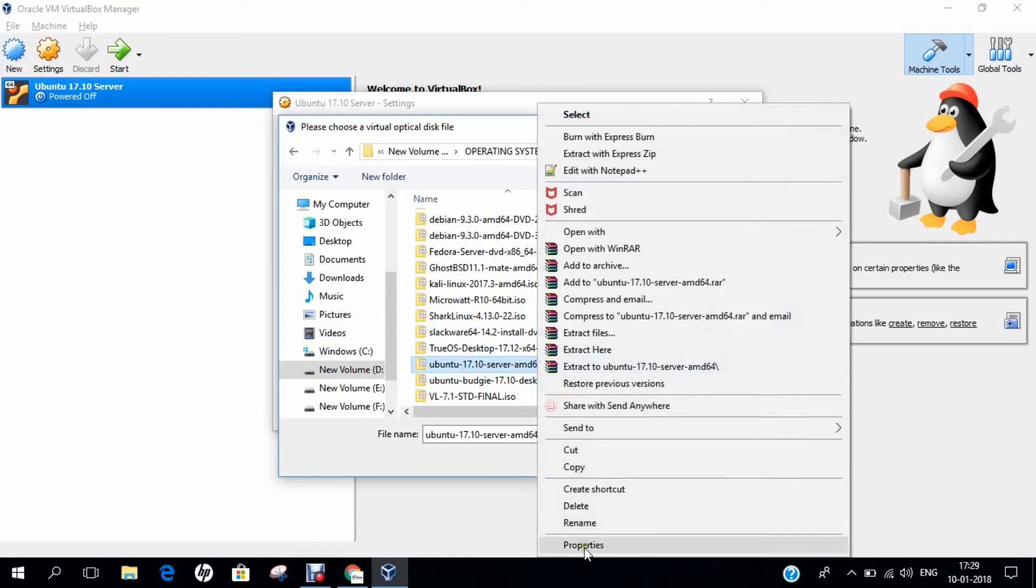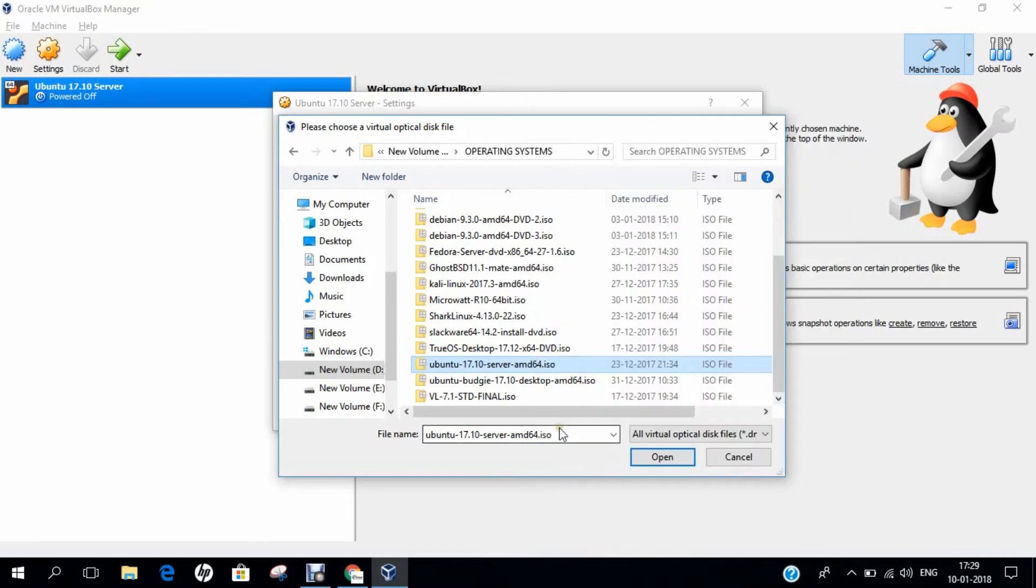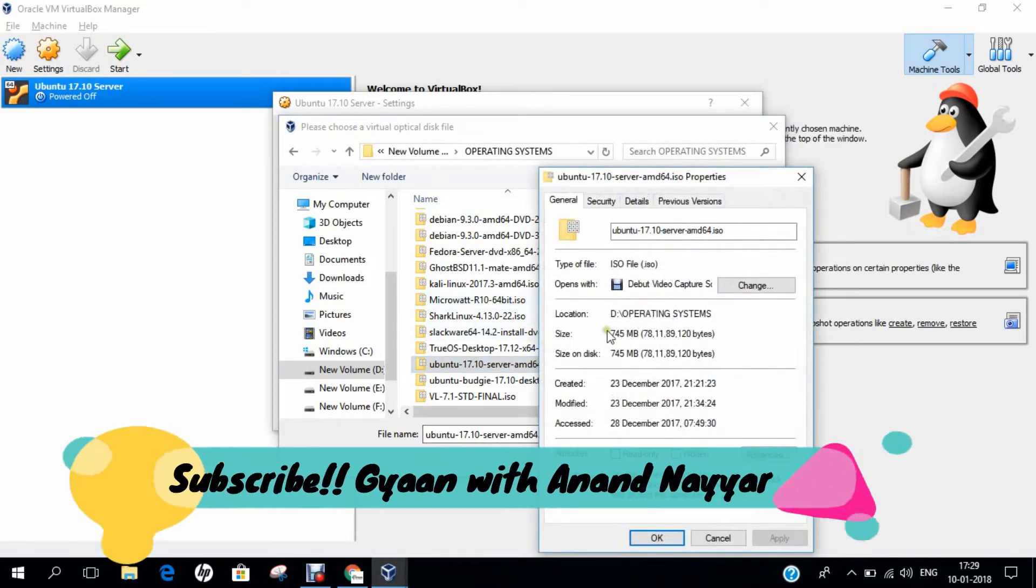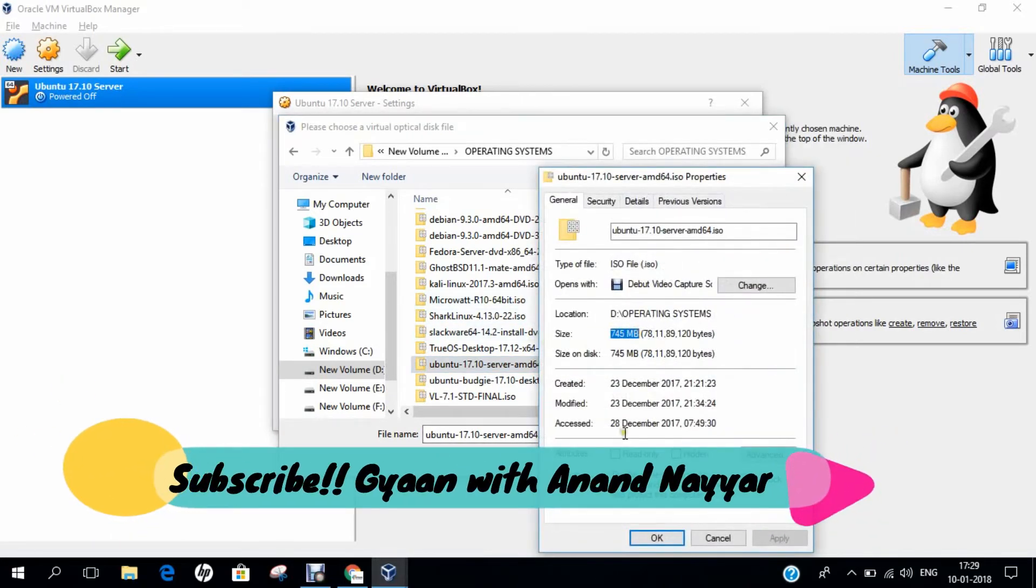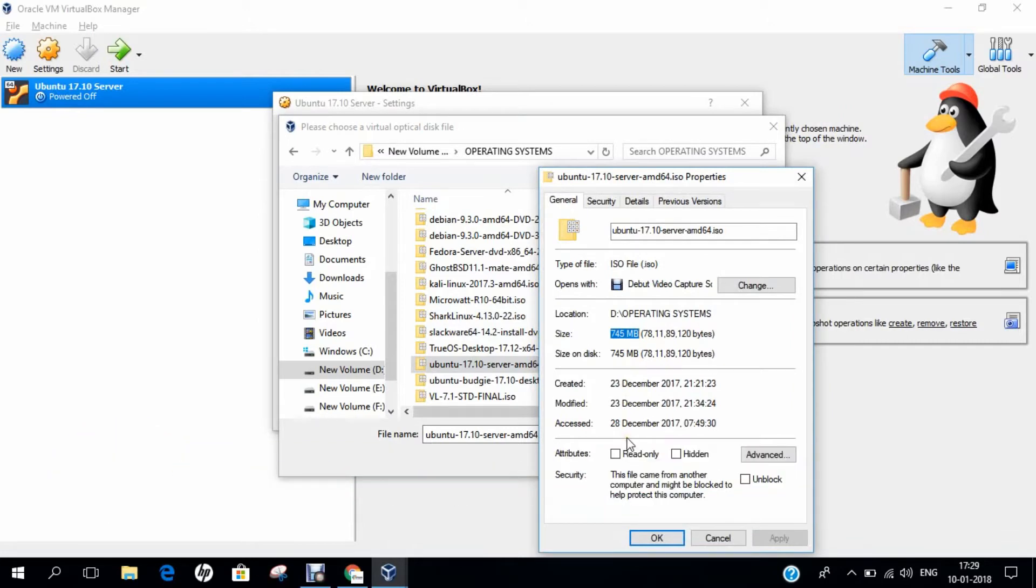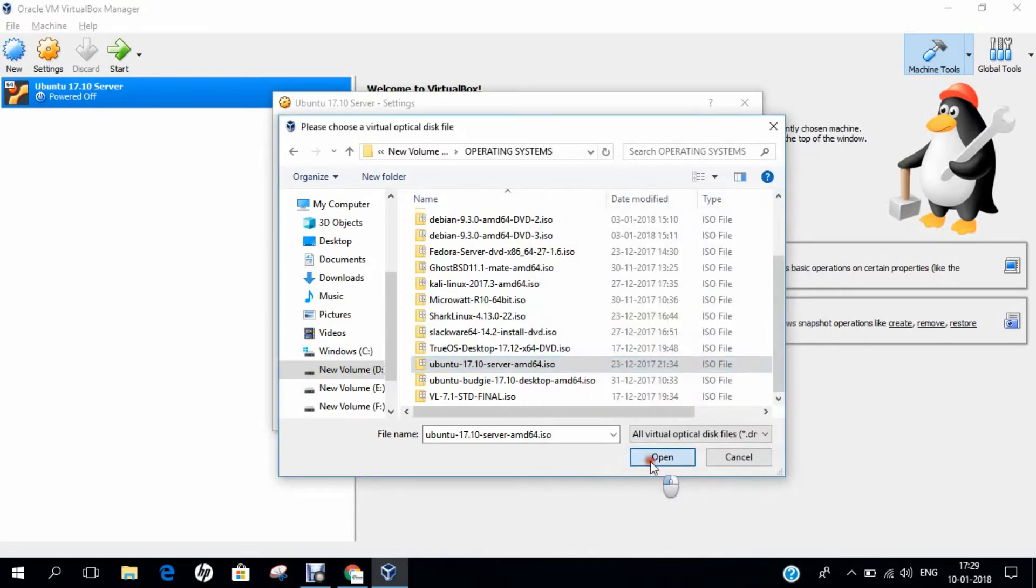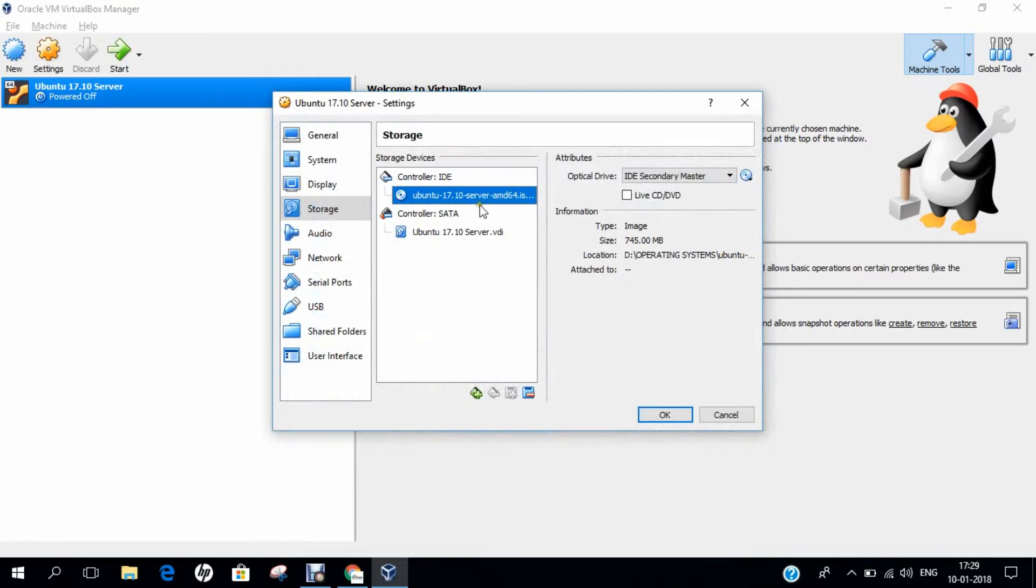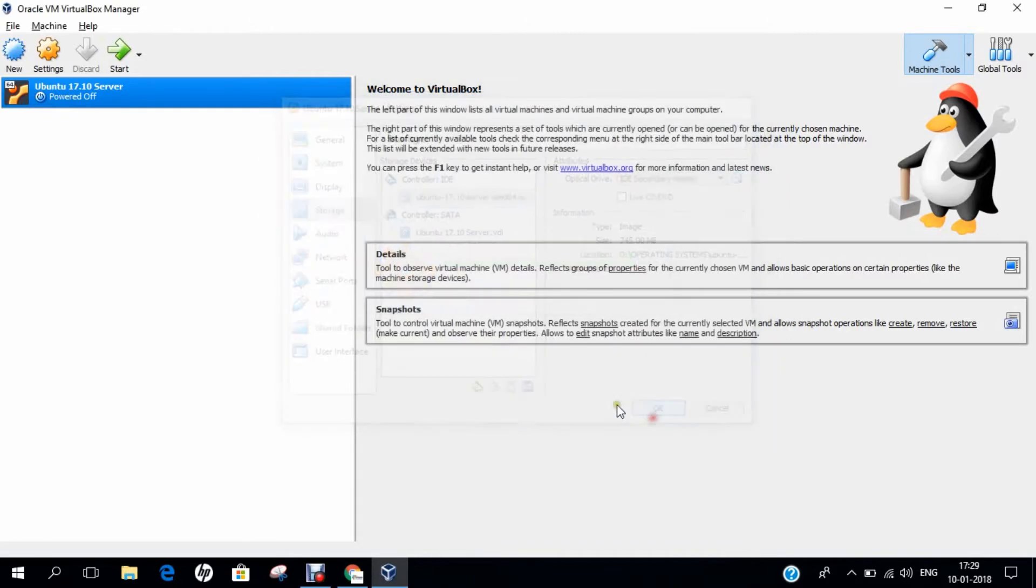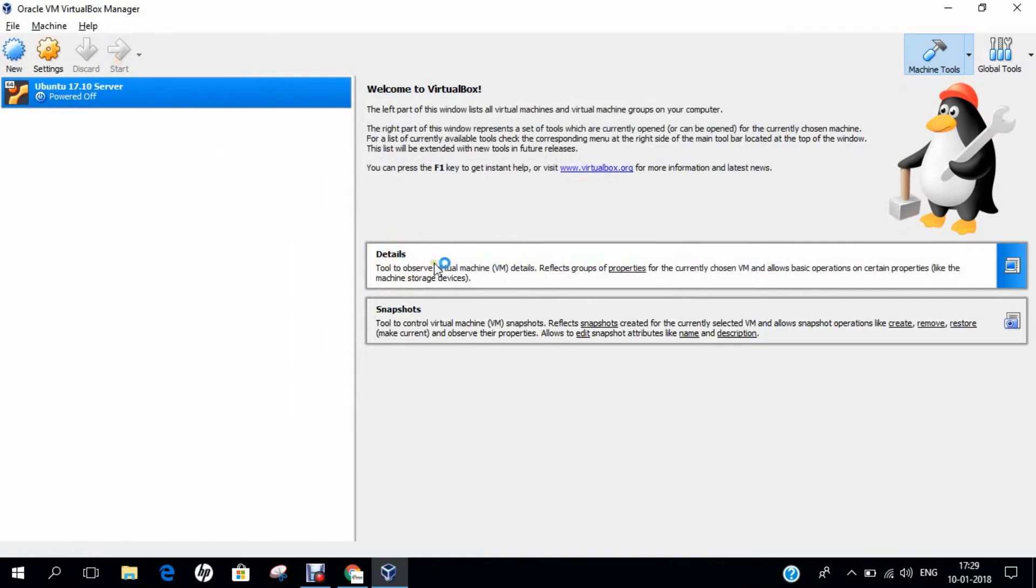If I right click and click on Properties, you can find that it is about 745 MB, less than 750 or 800 MB. You can download in just a matter of less than 30 minutes depending on your internet speed. I click on OK and Open. Ubuntu 17.10 Server has been set up. Click on OK and I just fire the machine. Click on Start.